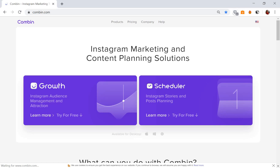Hi friends! This is a video guide for Combin.com. Today you will learn how to post to Instagram from your desktop.